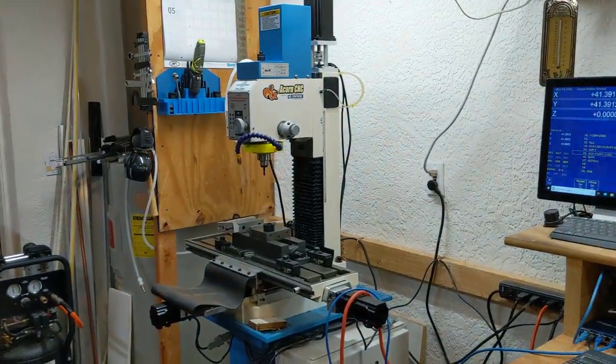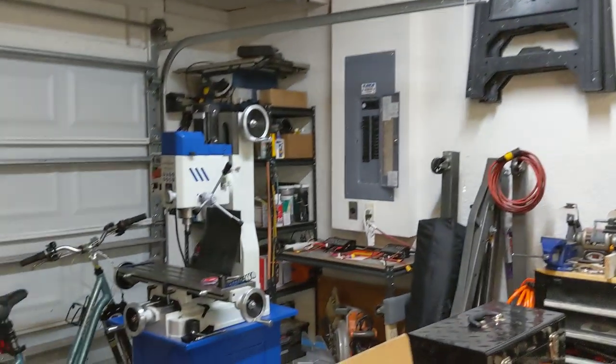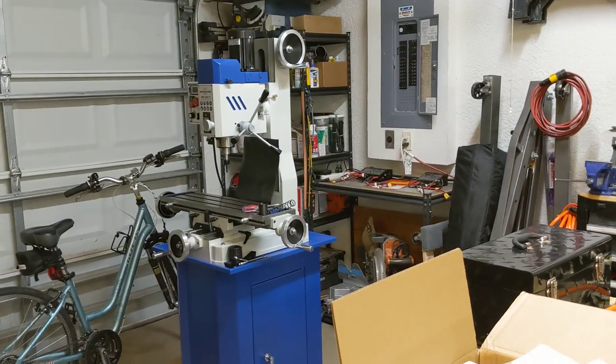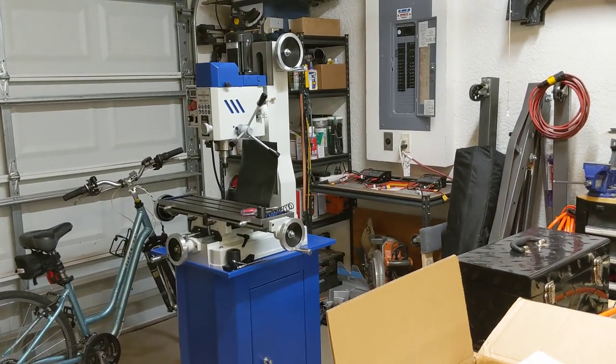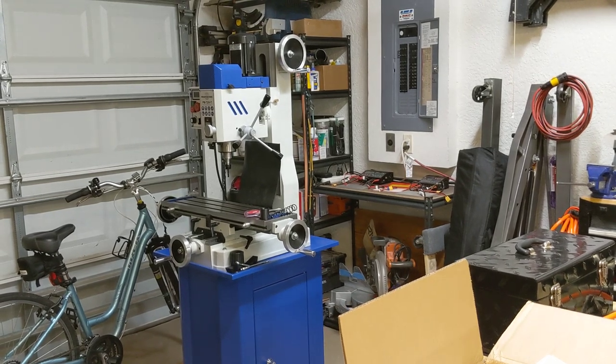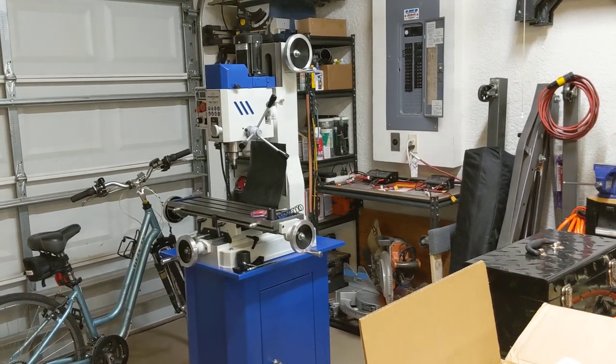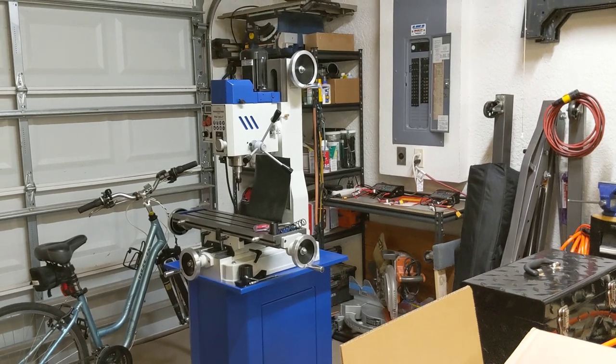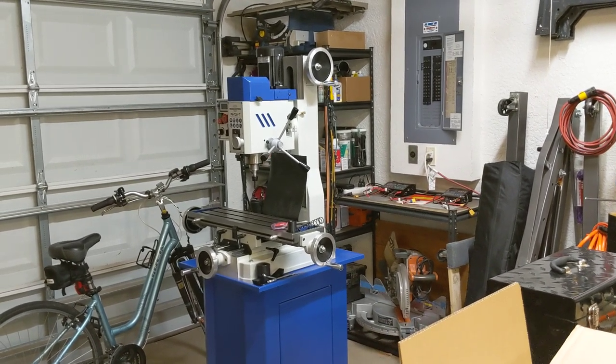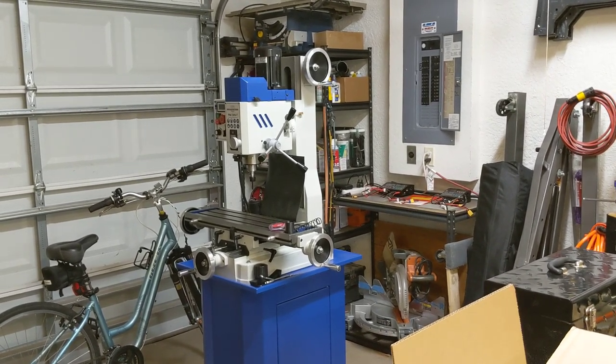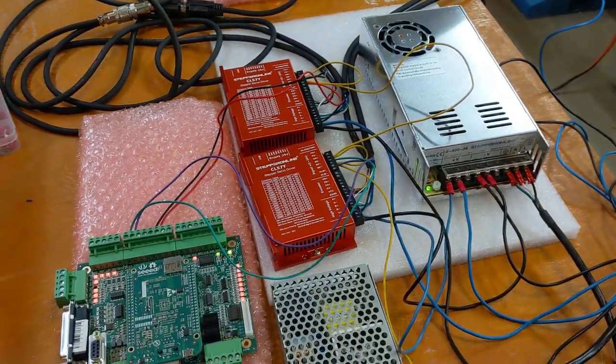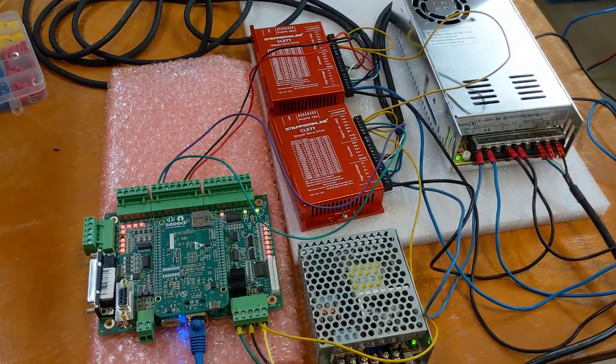And folks at Precision Matthews, obviously big fans of them too. If you're shopping for a machine, that's the first place I would go. There's some other good places out there too, but I would definitely at least give them a look-see and check out their stuff. Alright, thanks for watching, have a great day.